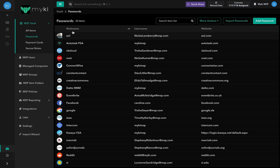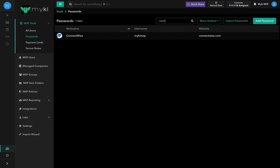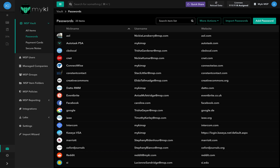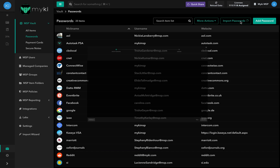There are three columns in the list – Account Nickname, Account Username, and Website. To search for a specific password, you can use the search bar at the top of the list. To add or import passwords, you can either do it manually or import them using the different available methods.